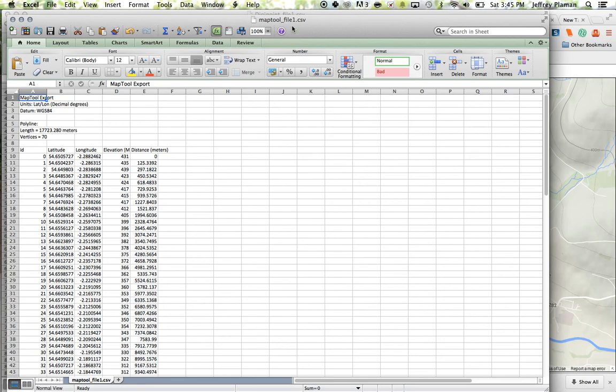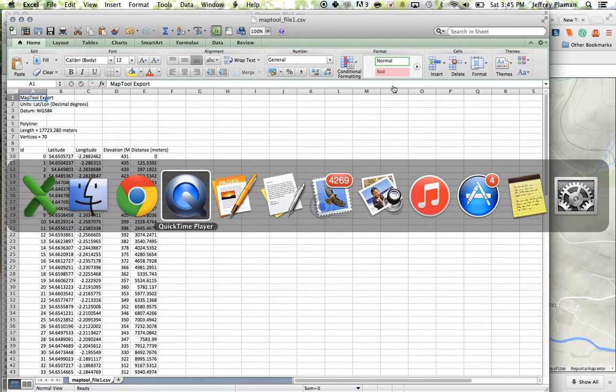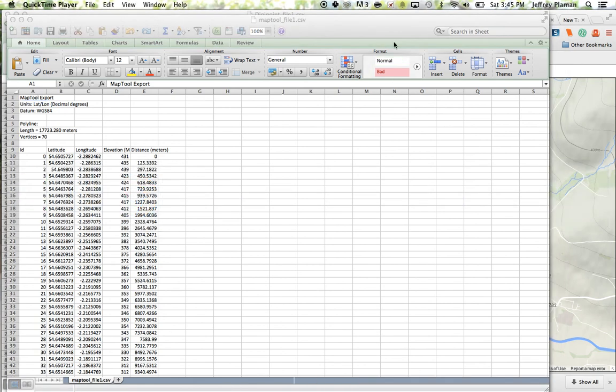So that's a little overview of what you can do with some of these mapping tools.